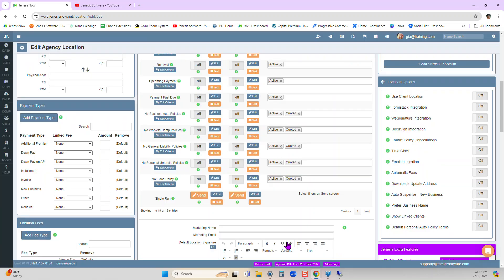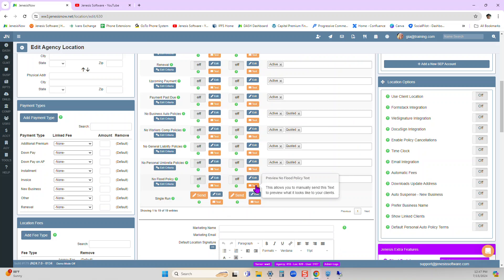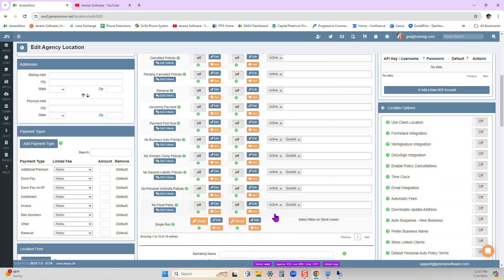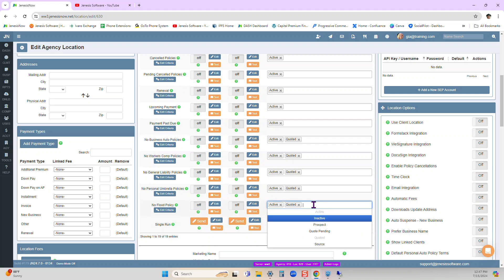And we always recommend for you to test them out by sending them to yourself. Once you have it all set up, you turn on the marketing campaign and it'll go out to those that you choose here in this section.